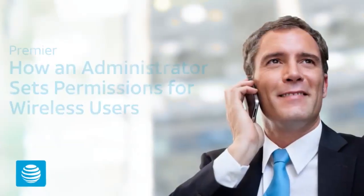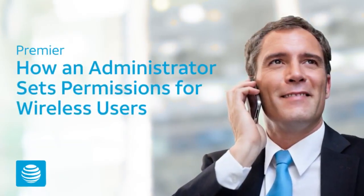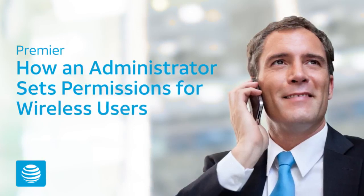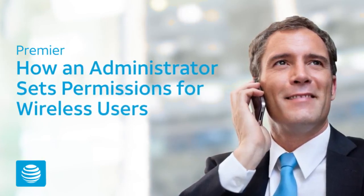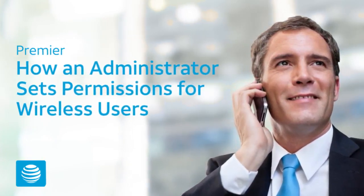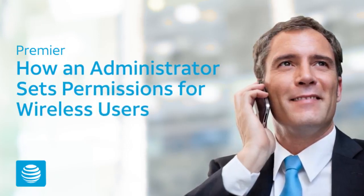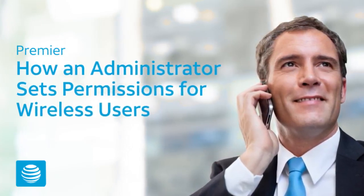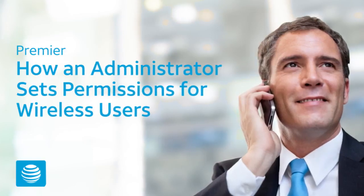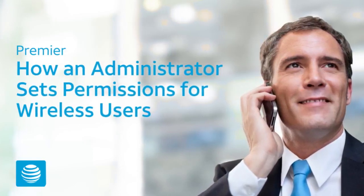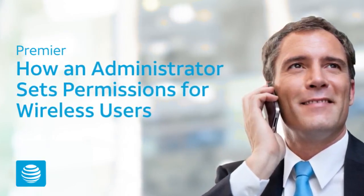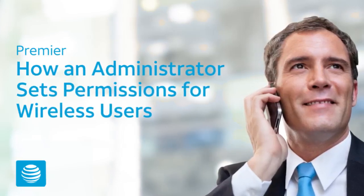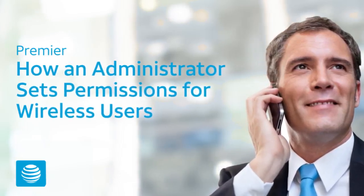AT&T Premier: How an Administrator Sets Permissions for Wireless Users. Are you a company or billing account administrator who wants to set permissions for your wireless users? We'll show you how. You can also set permissions for in-store activities. To learn how to manage retail permissions, try the Retail Permissions tutorial or video.